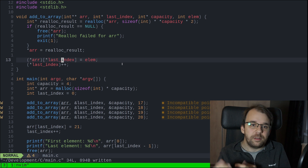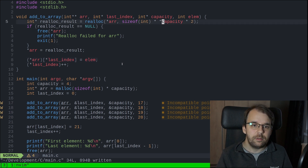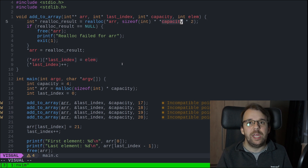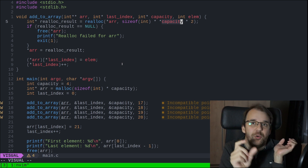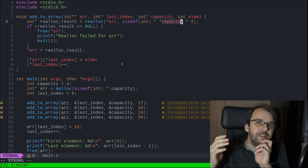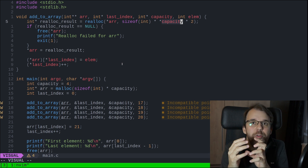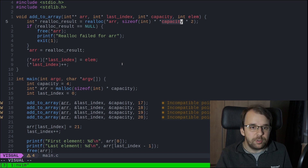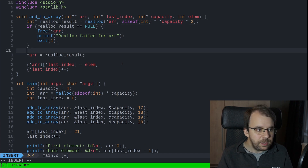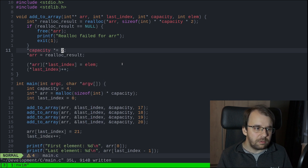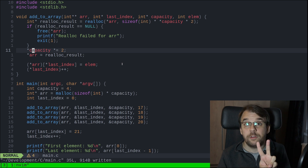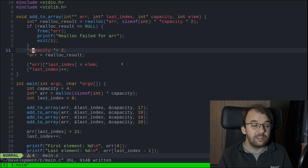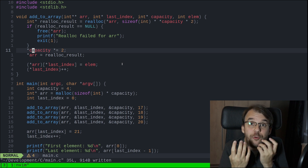There are two more things we need to do. First is to reassign the capacity - we are only changing the size of the array in realloc but the capacity variable still holds the old value. So we need to update it to double itself. After the if block I'm going to say capacity times-equals 2, doubling the capacity. That's straightforward.